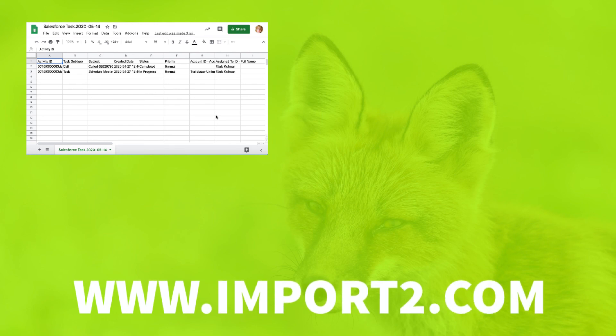Make sure to subscribe to get notified when we publish new videos on export and import for Business Data.